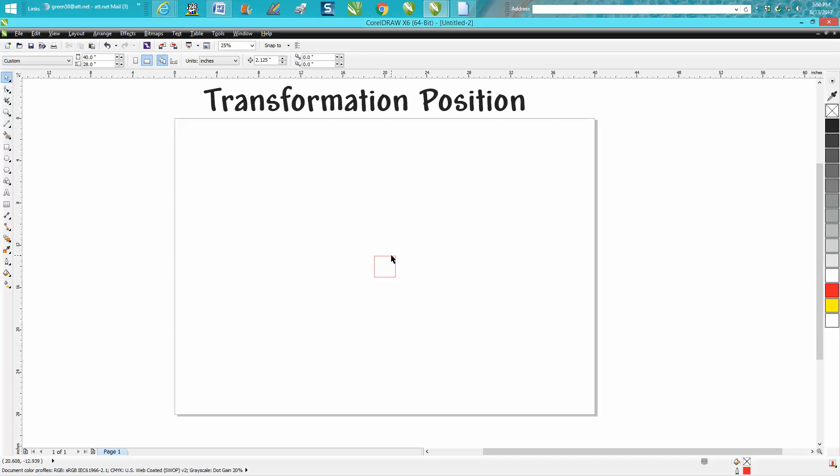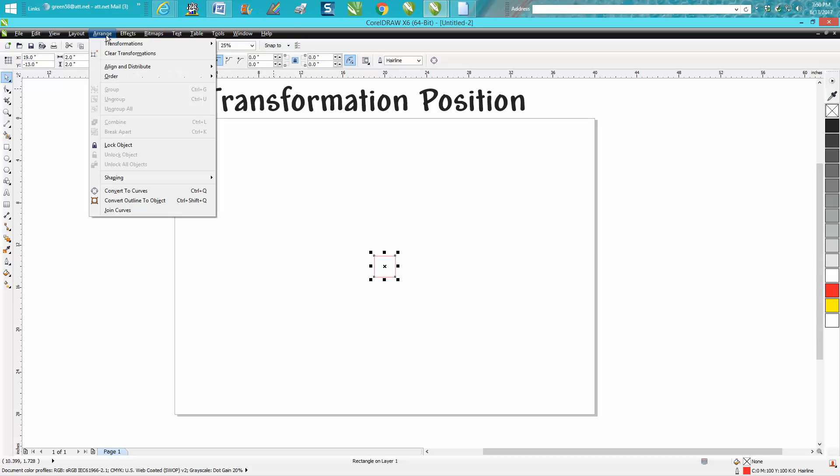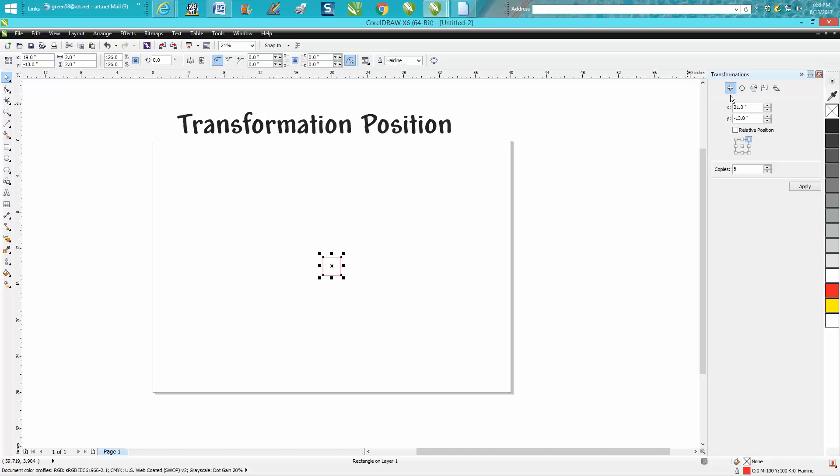So click on your item, go up to Arrange, go to Transformation. You have to go over one of these. You can pick any one of them because there's going to be a menu up there and we're going to use this.